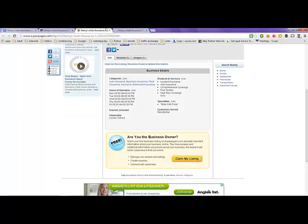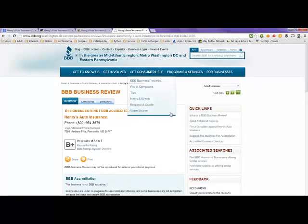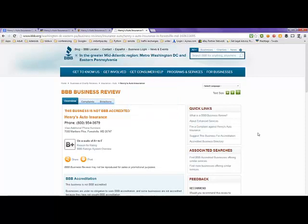And then the next page here is the Better Business Bureau, Henry's Auto Insurance. They show their 800 number and their address here. They're rated with a B-plus on a scale of A-plus to F.